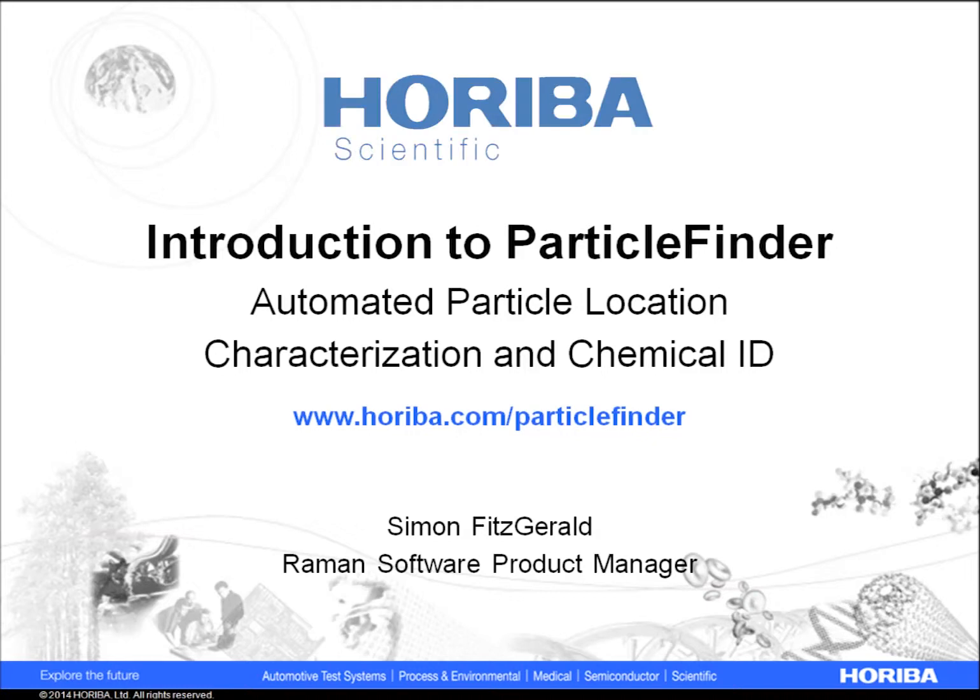Welcome to this introduction to Particle Finder, a particle location, characterization, and chemical identification tool based on HORIBA Scientific's Raman Microscopes.